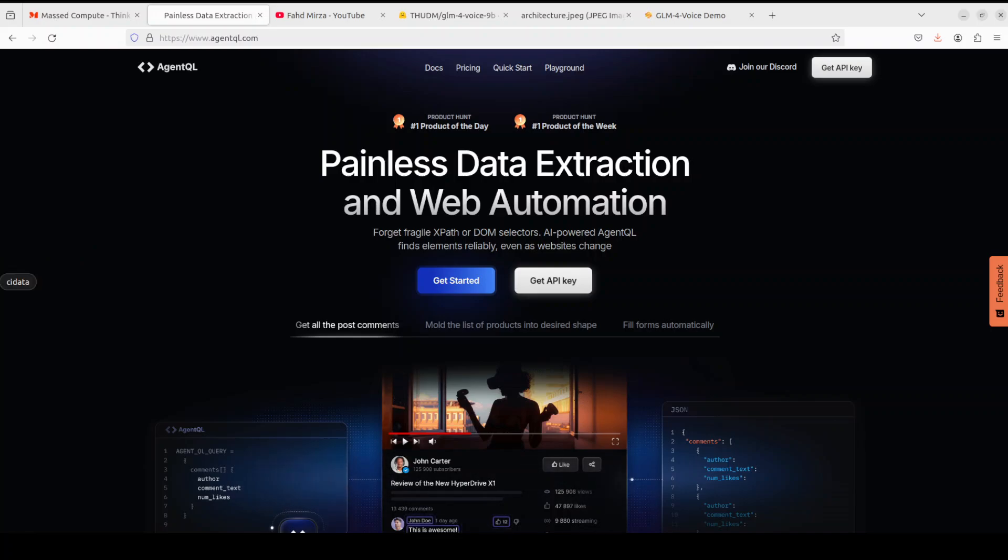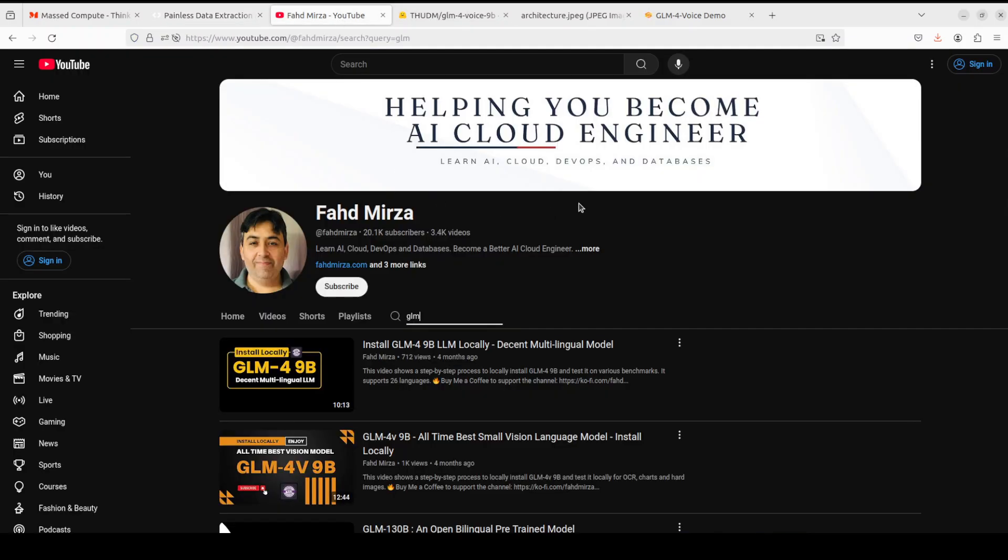If you like the content, please consider subscribing to the channel. If you're already subscribed, please do me a favor and share it among your network as it helps a lot. Thank you for watching.